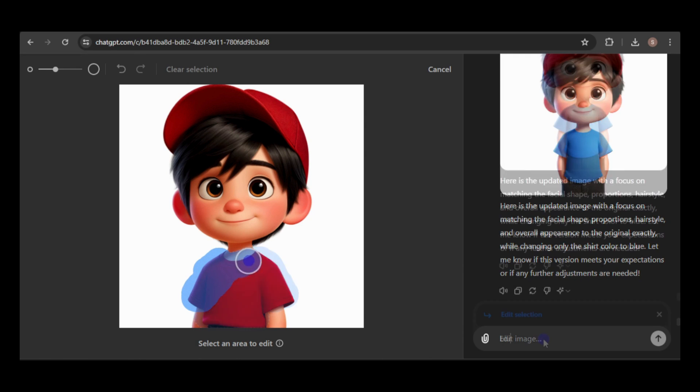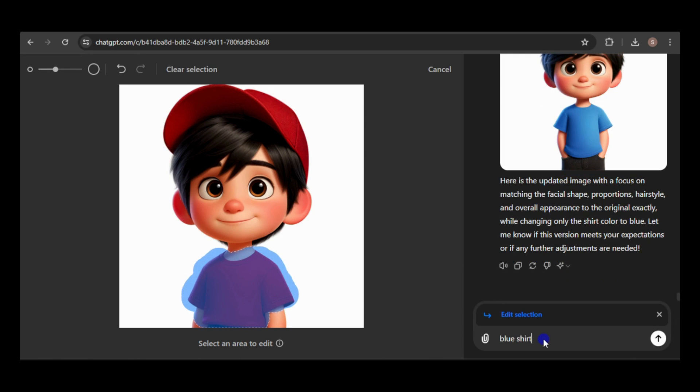You can adjust the selector's size and click-drag the circle over the area you want to change. After making your selection, enter the prompt to modify the selected area. For instance, I'll type blue shirt.